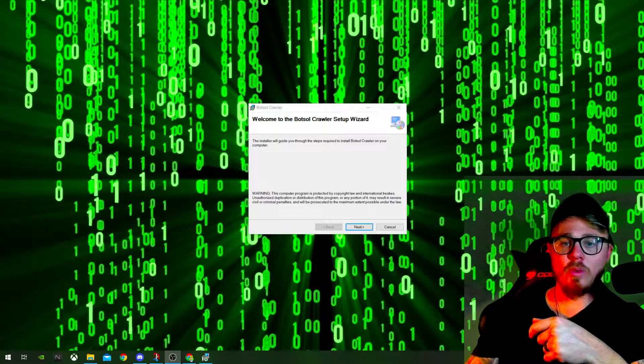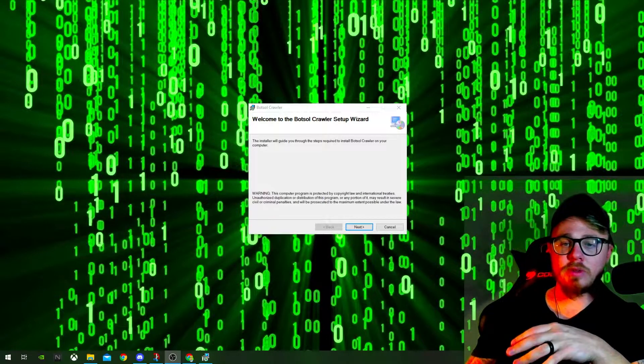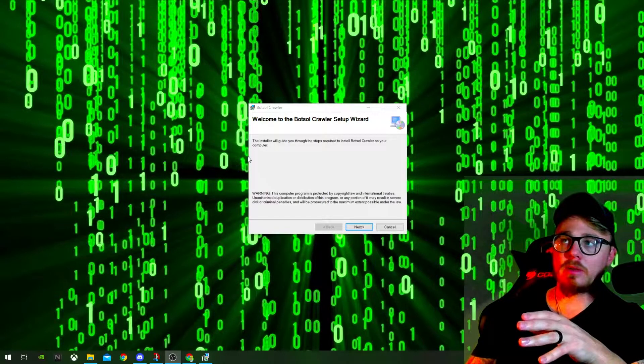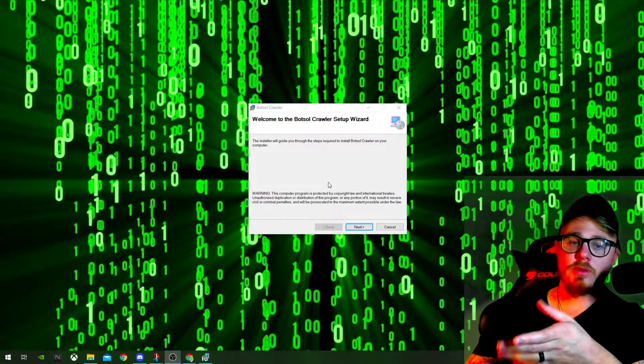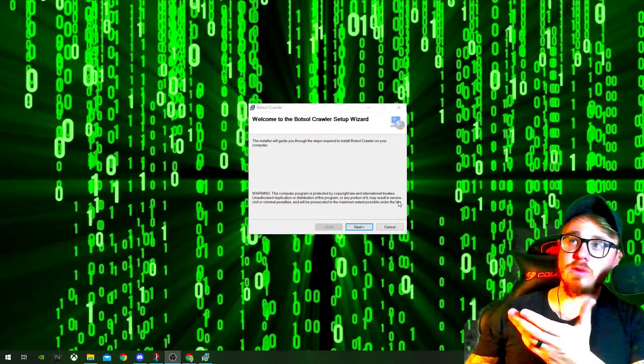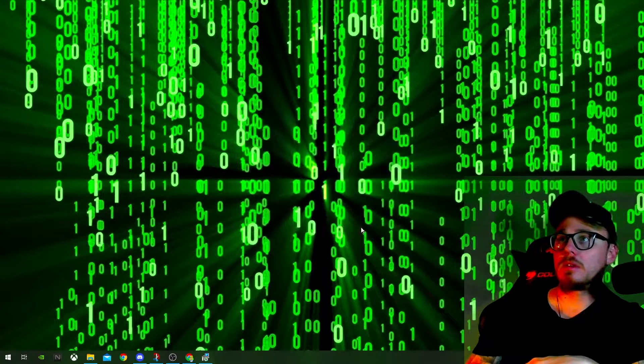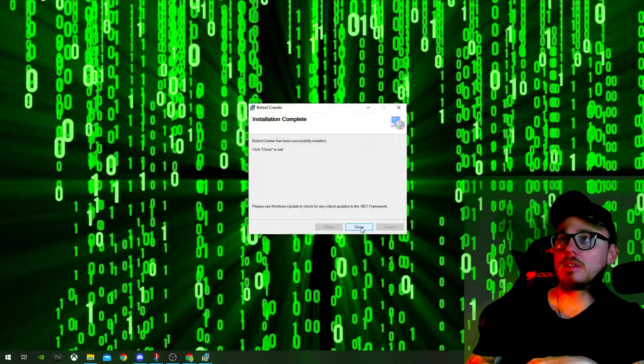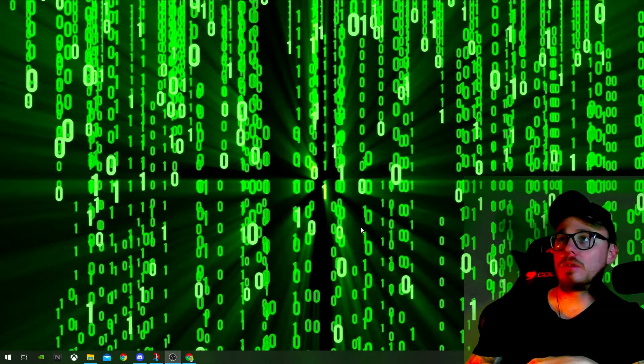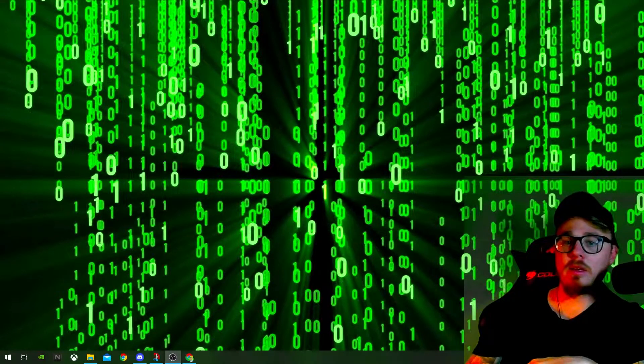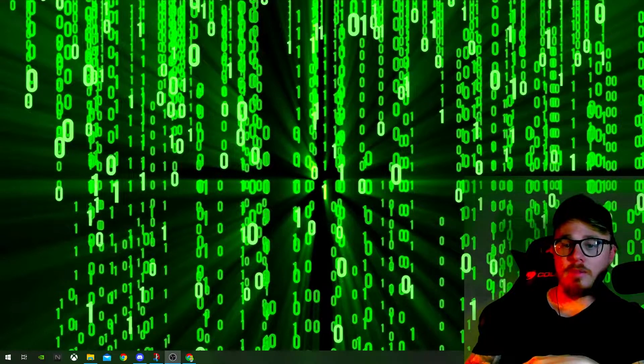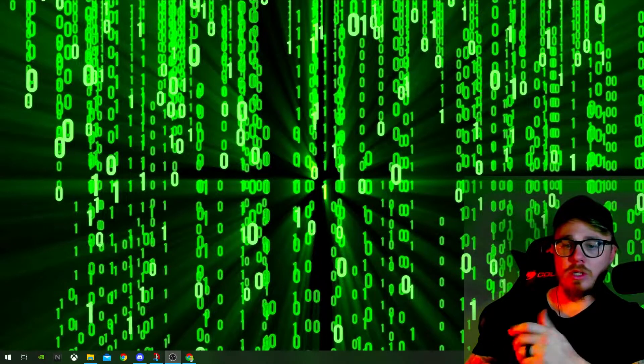Cool, guys. So once you've purchased the software and hit download, it's just a basic install like this. Next, next, next, install. Cool. It's done. And then go and launch it.